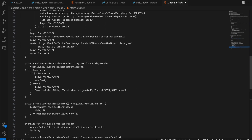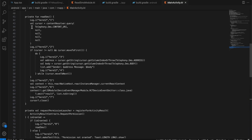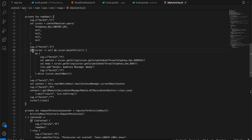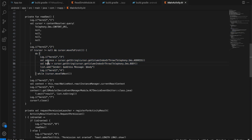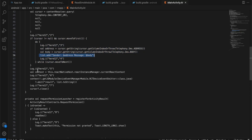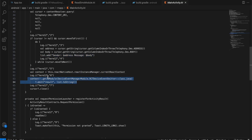Inside `readSms`, I first take a cursor for the `telephony/sms` content URI, then loop over the cursor, getting the `address` (mobile number) and `body`, and add them to our list. Once done, I create a JSON object and send it back to the React Native side under a key called `result`, then close the cursor.